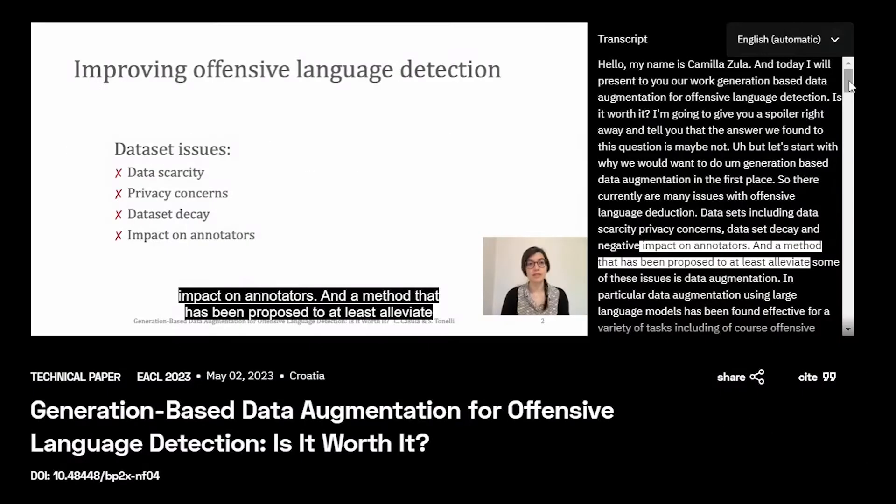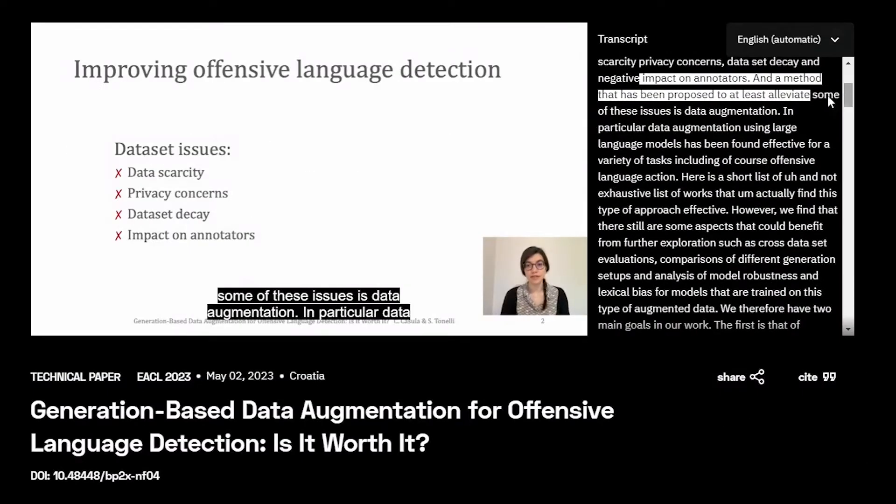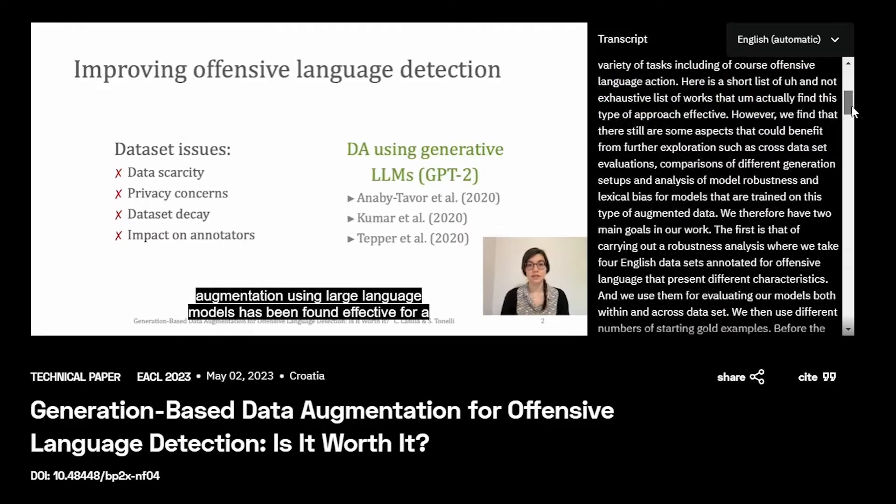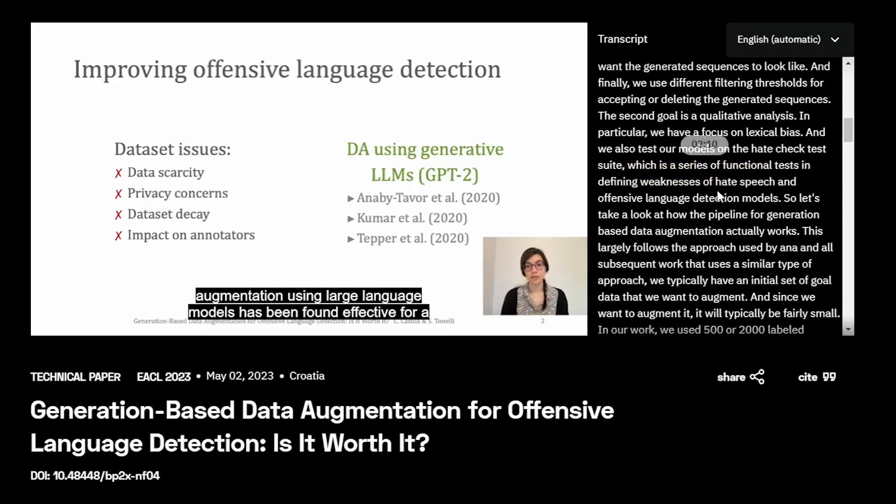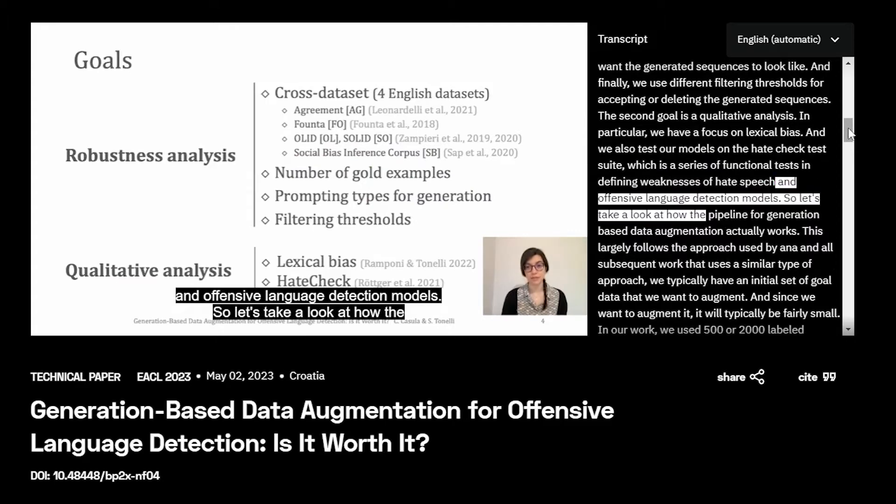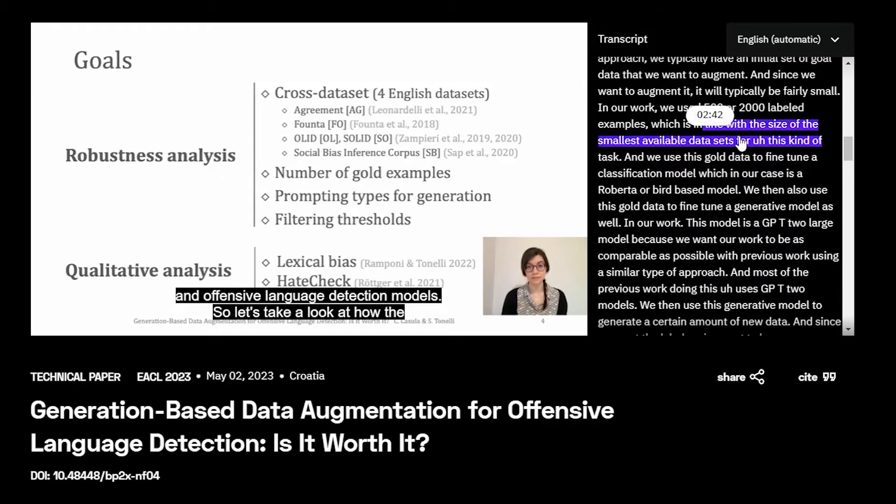On the right-hand side, you can find the transcript for the entire talk. The transcript is synced in real time with the video, so you can jump to specific timestamps.